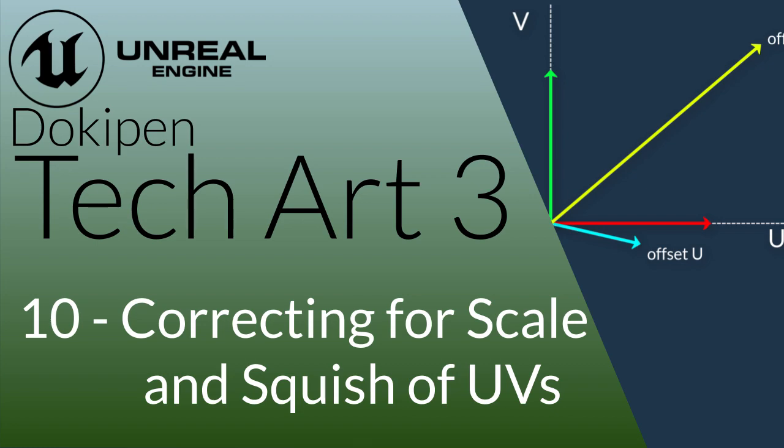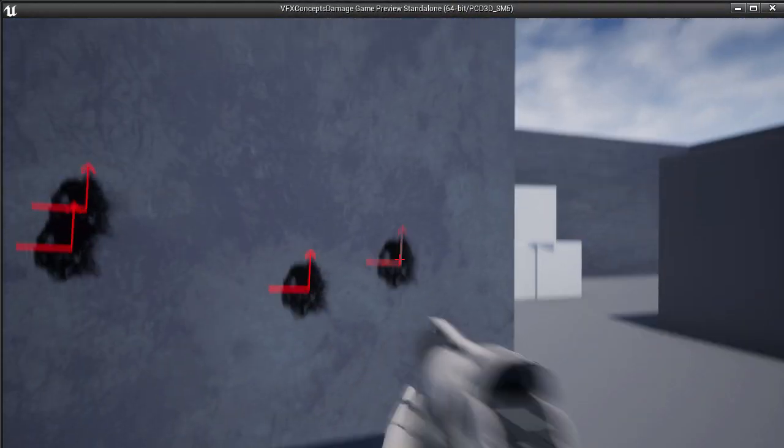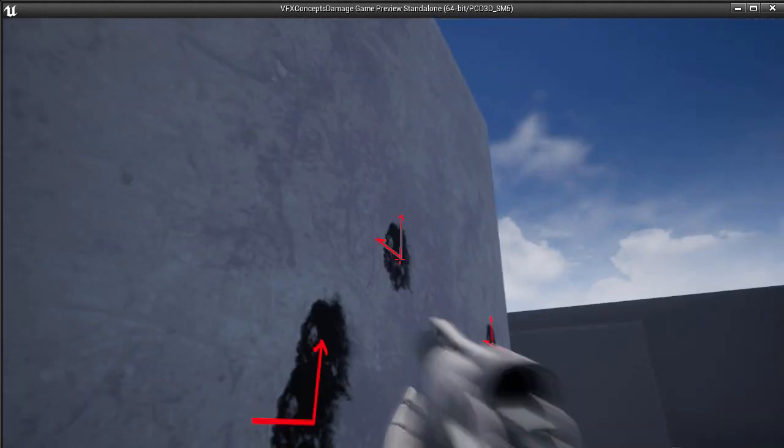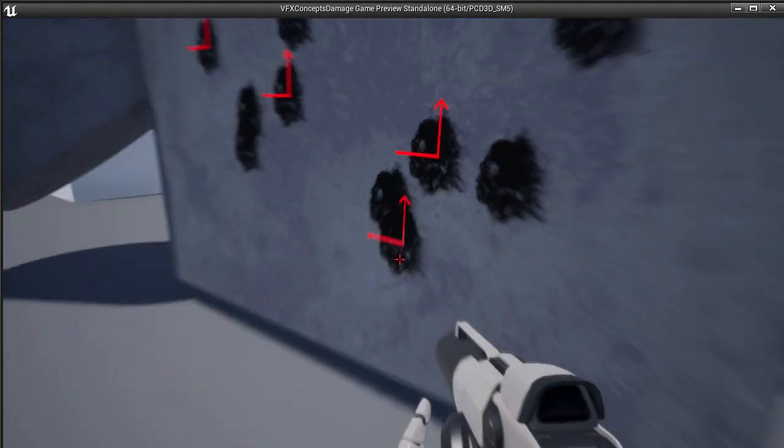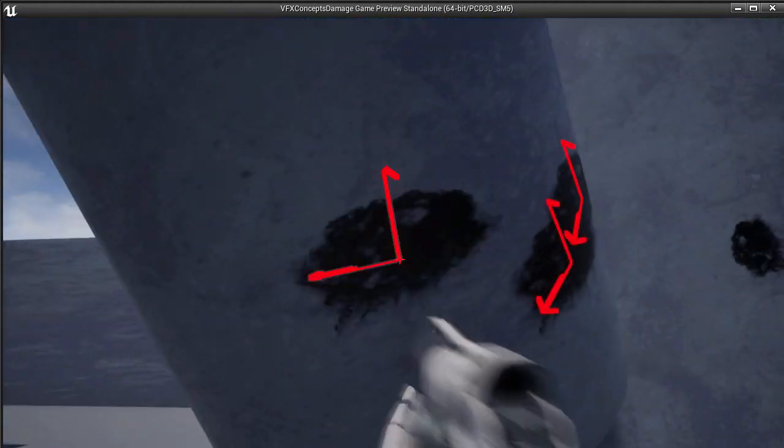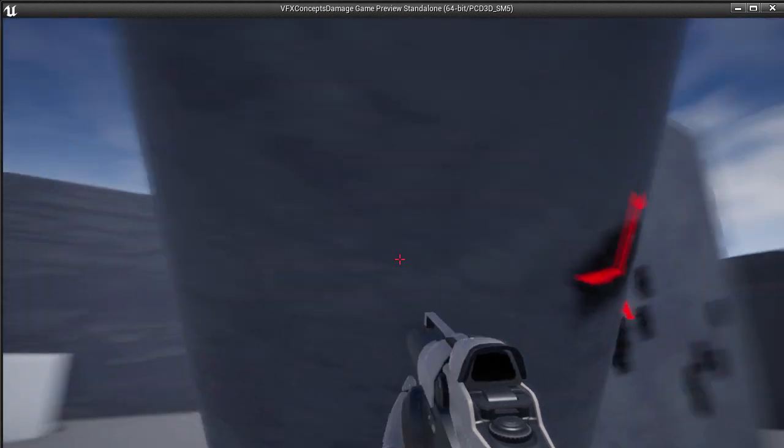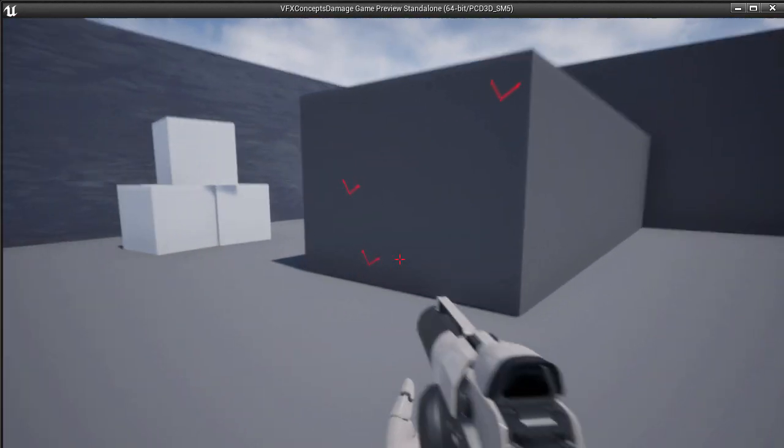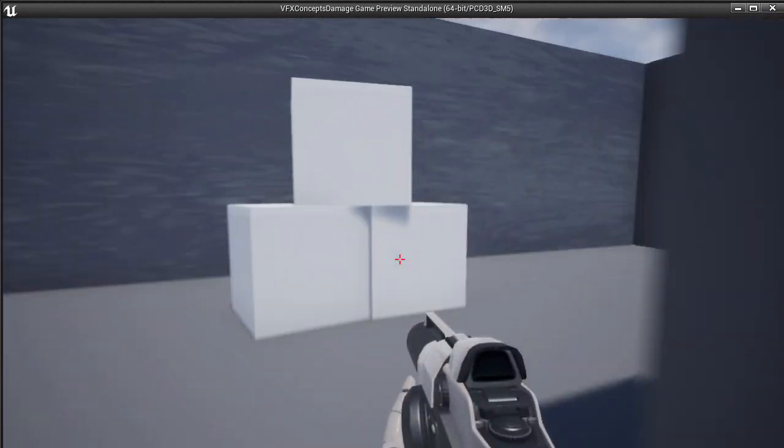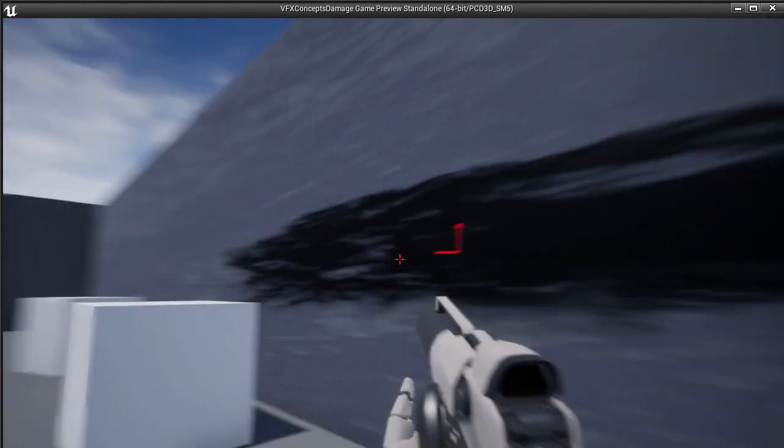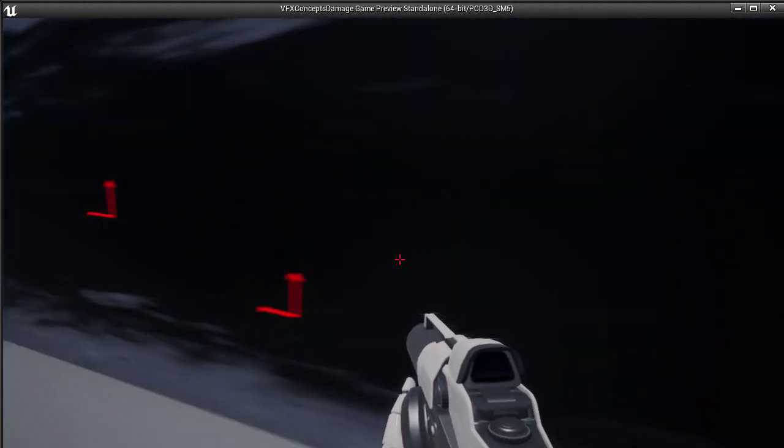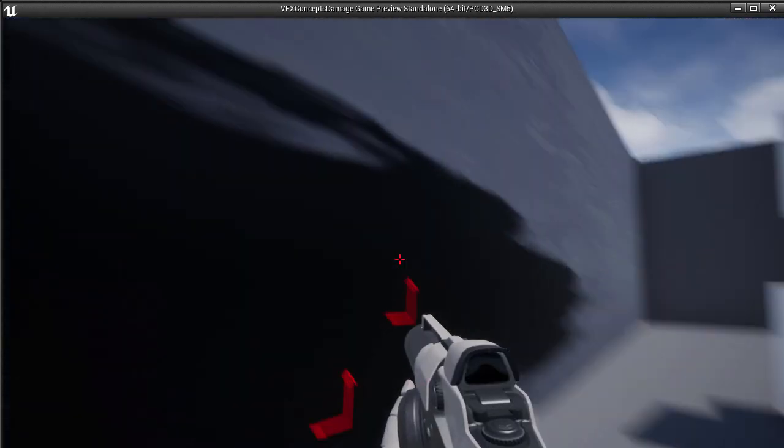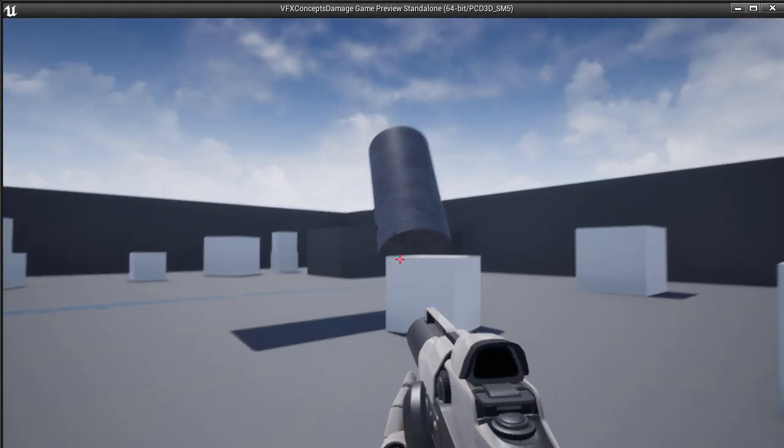Hi everyone, Dan Elliott here, and welcome to the DocuPen channel. In this video we'll be correcting for non-uniform UVs by using those sampled UV values around the hit point and measuring the stretch and squish and scale of the geometry so that we can draw corrected damage splats into the render targets for each object.